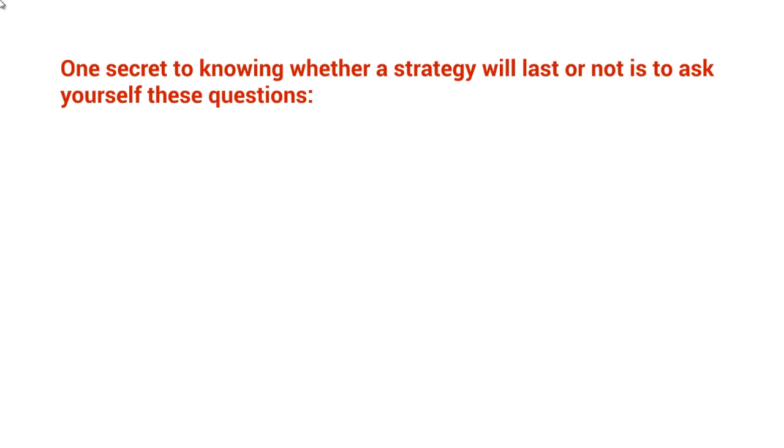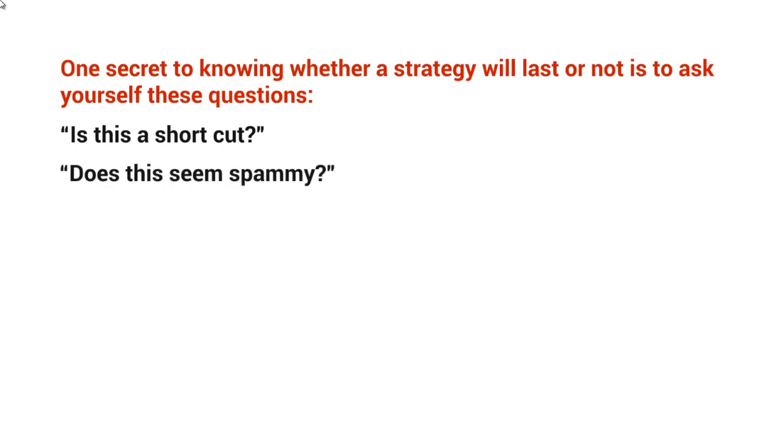With this strategy, along with other strategies, you should ask these questions over and over. Is this a shortcut? Does this seem spammy? And best of all, will this upset your visitors?